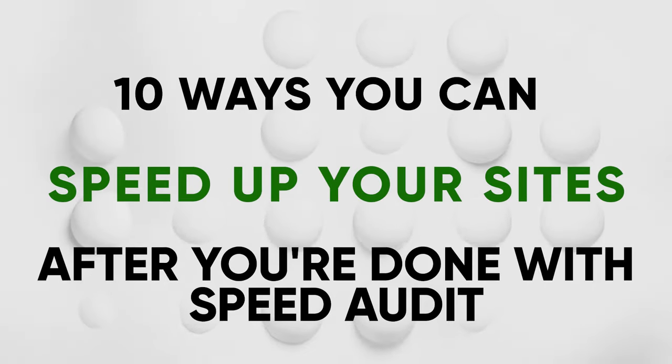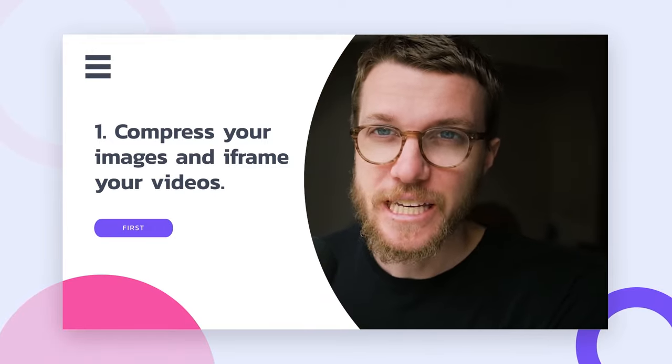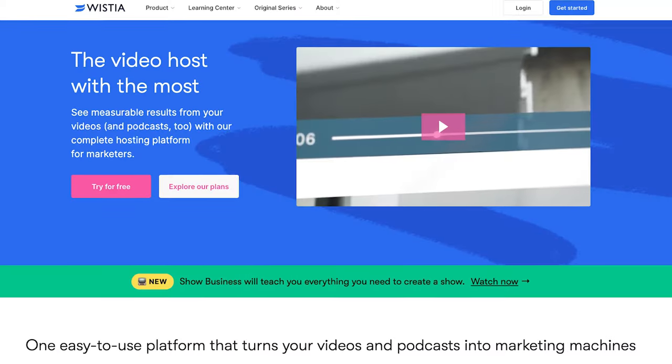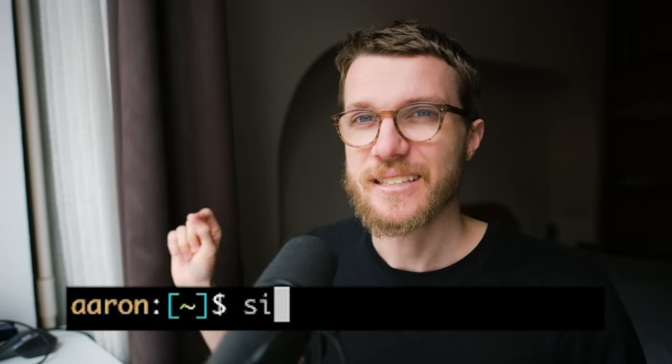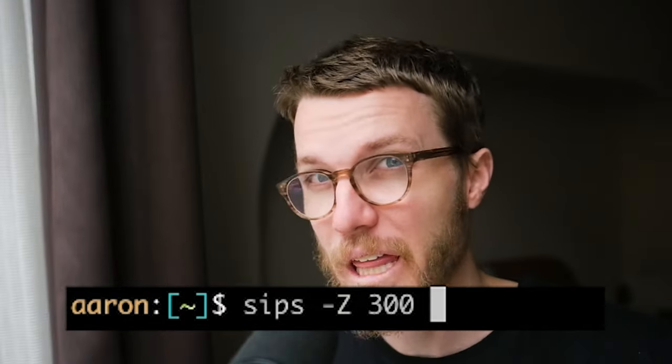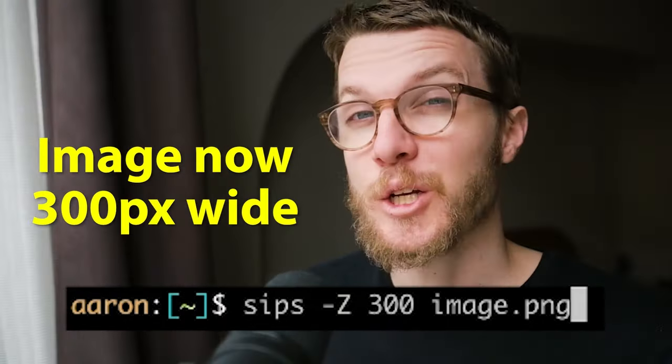Now let's talk about fixing these issues — 10 ways you can actually speed up your sites after you've done your speed audit. The first one is to compress your images and iFrame your videos. TinyPNG, for example, will usually reduce your image file size by up to 60% or more. It's almost always better to use an optimized video player like YouTube or Wistia instead of loading actual video files into your project. Also make sure your images are the right size — you don't want a 2,000-pixel-wide image being displayed at 300-pixel resolution. A cool command-line trick is the sips Unix command: pass in a width, for example 300, and then the file name.